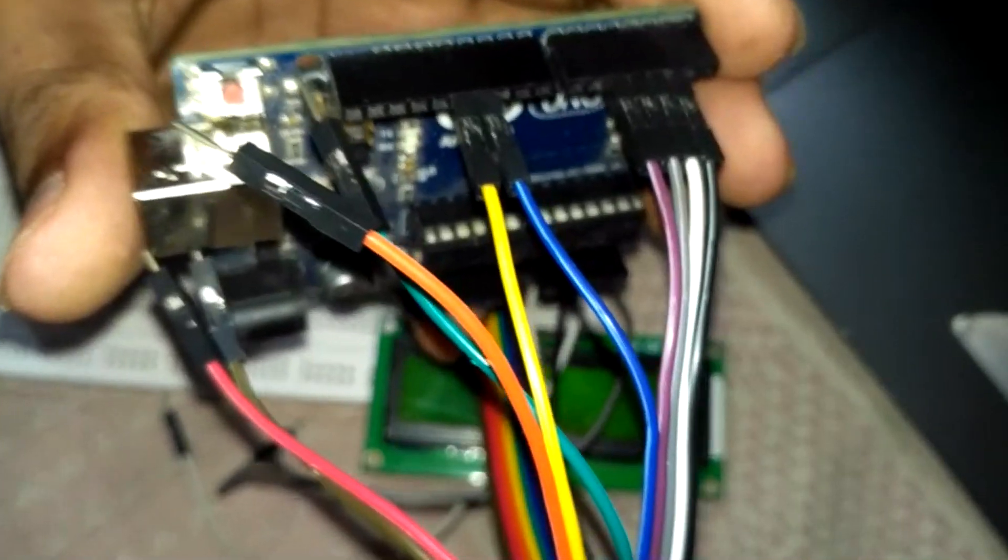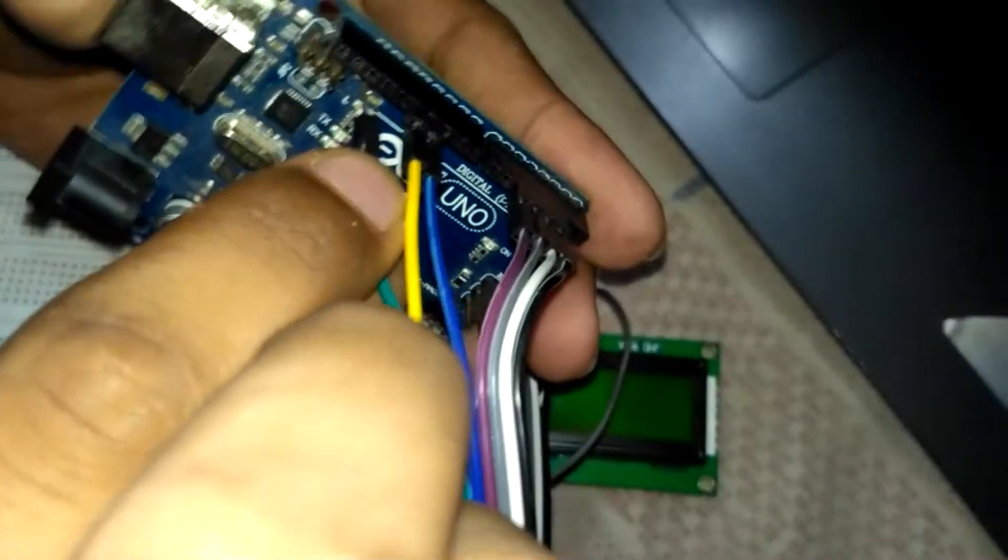The other wires, blue and yellow, are connected with pins 11 and 12.